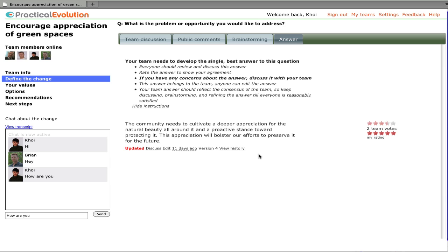There's also an edit history that allows members to see how the idea has changed. On the answer page, we see the instructions about how to develop the answer.